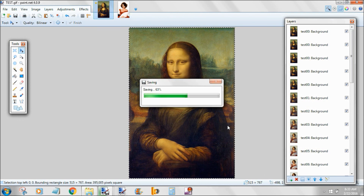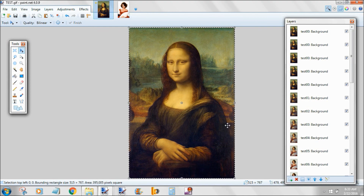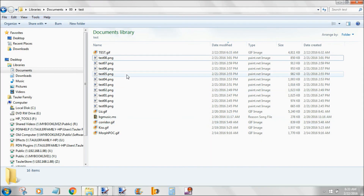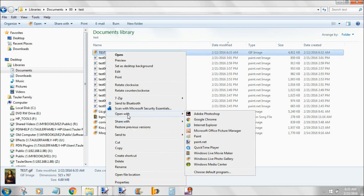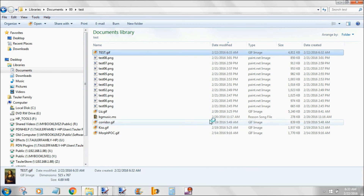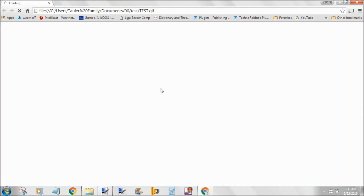We're done. If we go over to our file, I like to preview it by right-clicking and opening with Chrome — it's very quick. And you can see the full animation.